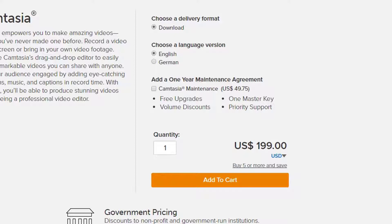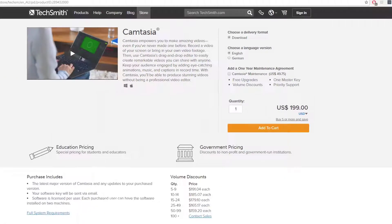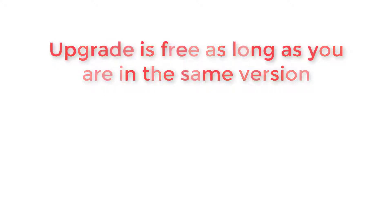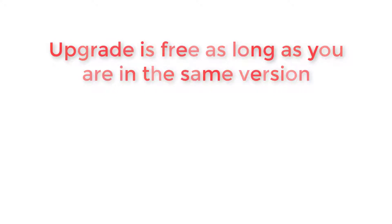Now here's the thing: right now we are in Camtasia Studio 9, so you will have a license to use it on two computers and you can keep upgrading it for free as long as we're in version 9, which means 9.1, 9.2, 9.5, and so on. When it gets to version 10, you're gonna have to upgrade it with payment, but it will only cost you $99.